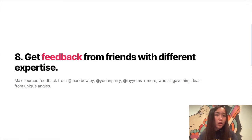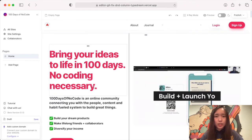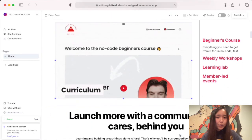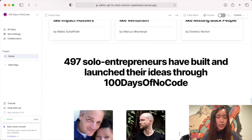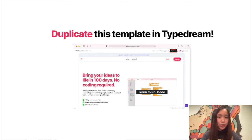Last but not least, we have to understand that this is an iterative process — it doesn't stop here. As we grow our audience, we need to keep on iterating. That's it! Now you know how to build a converting landing page like 100 Days of No Code's. If you want to rebuild it using a no-code tool, feel free to duplicate this page in TypeDream. See you next time, bye!